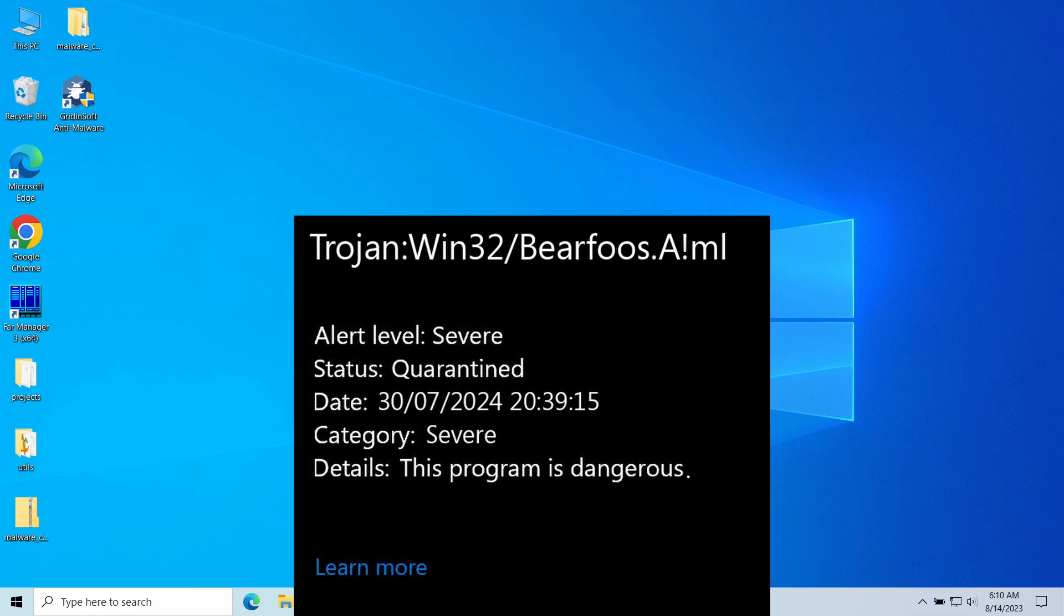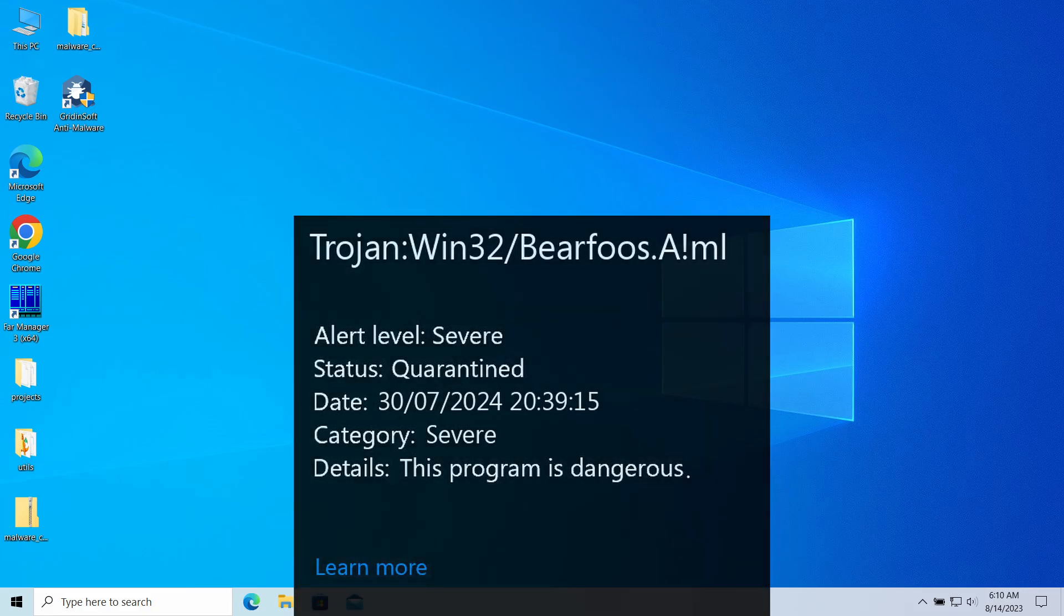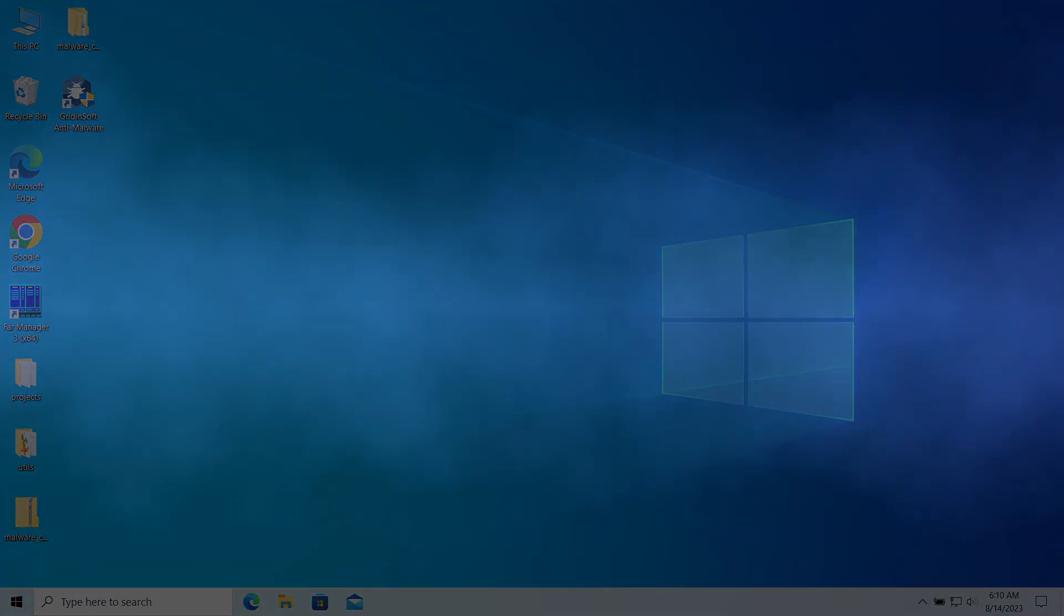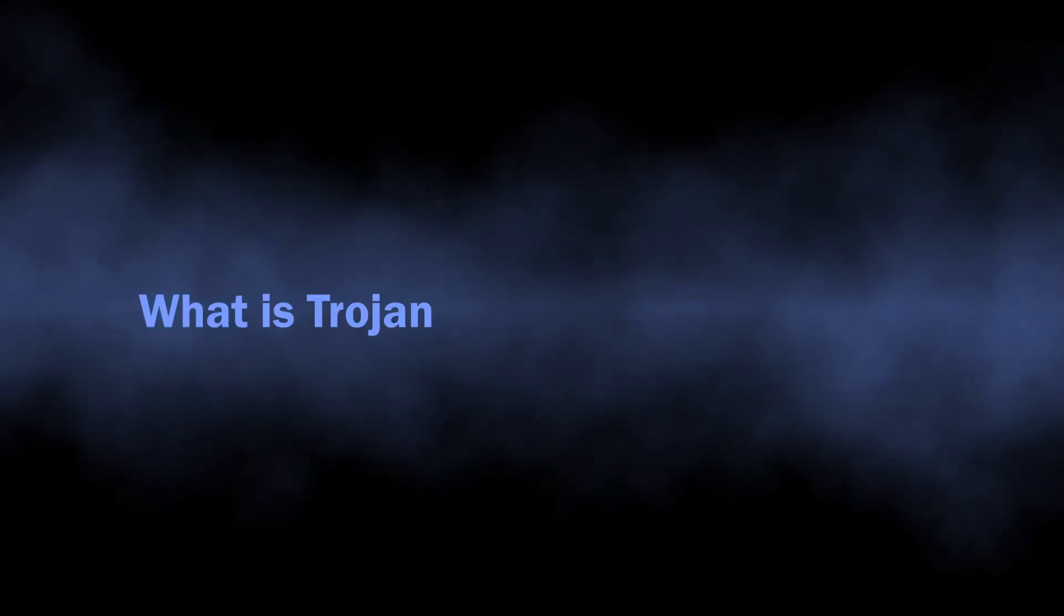This detection normally flags spyware or infostealer malware, though it is quite common to see it being a false positive. In this video, I will explain the potential dangers of this malware, whether it can be a false positive, and how to remove it.